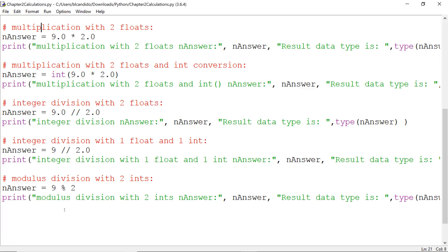Here is our last one. We take 9, modulus division 2. If you remember modulus division, it gets the remainder. So we know 2 goes into 9 four times and the remainder is 1. So the answer is 1.